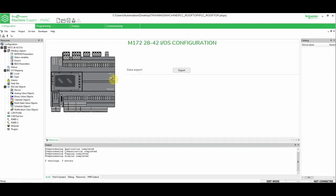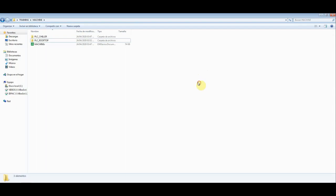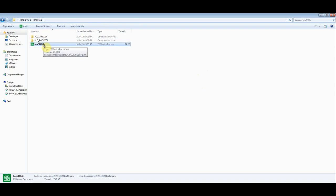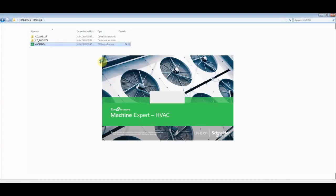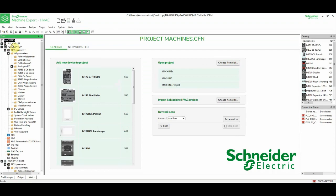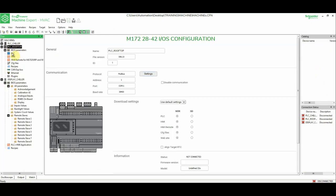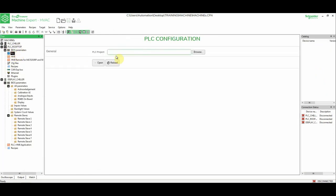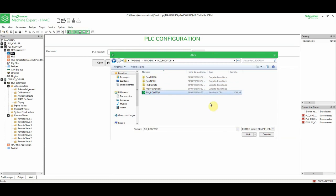So if I want to link the PLC Rooftop to my original EcoStruxure Machine Expert HVAC installer, we can close this, save the project, open the EcoStruxure Machine Expert HVAC installer, select the PLC Rooftop. We can check here that we don't have anything. We can browse and select the one that we have created as a standalone.